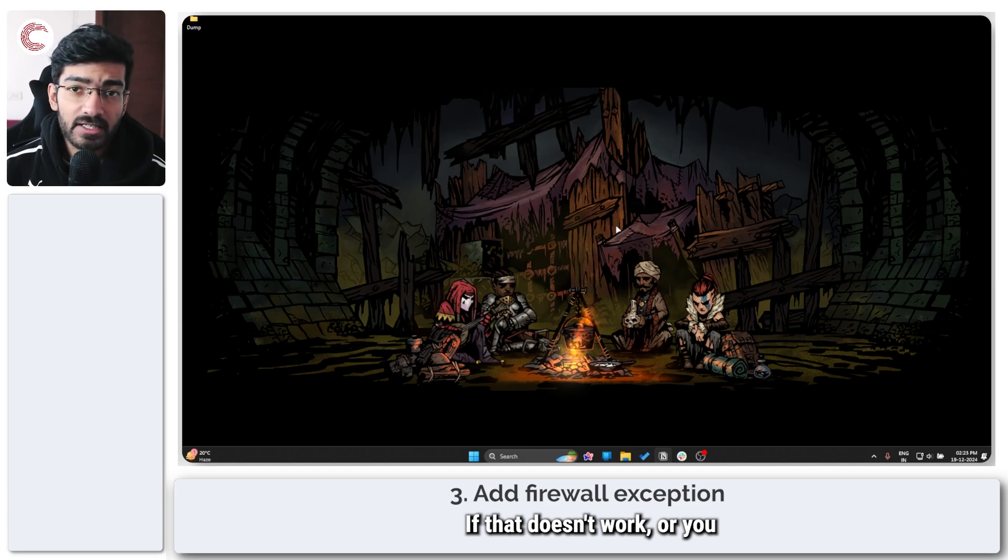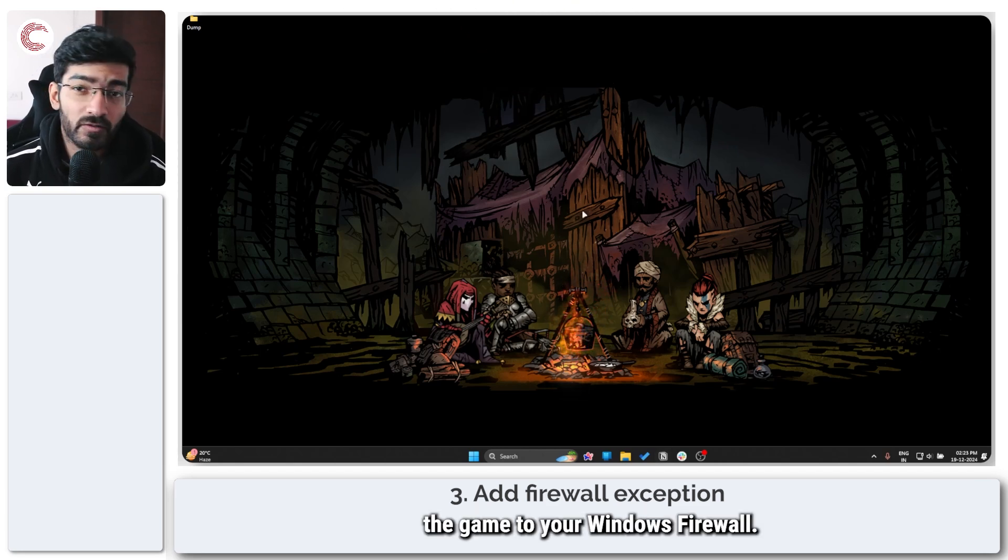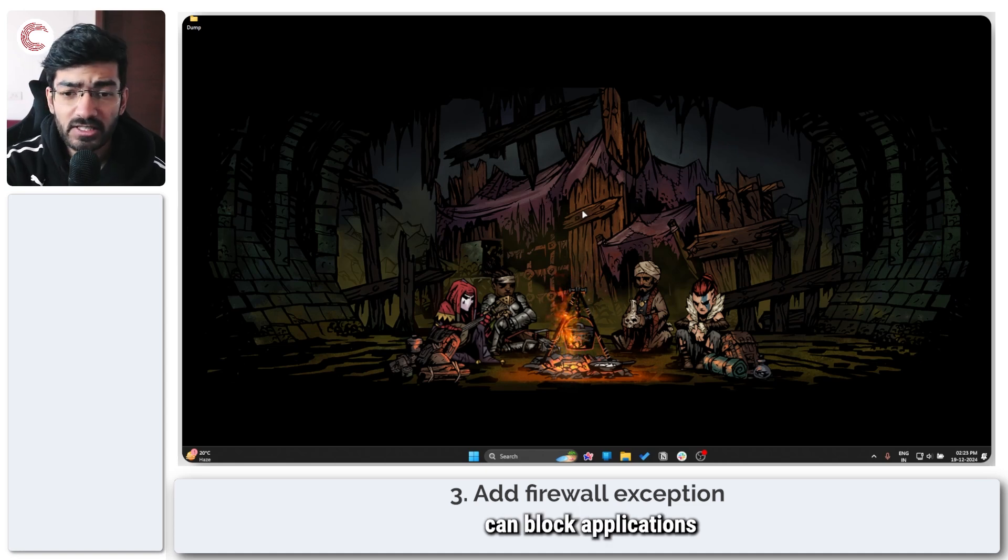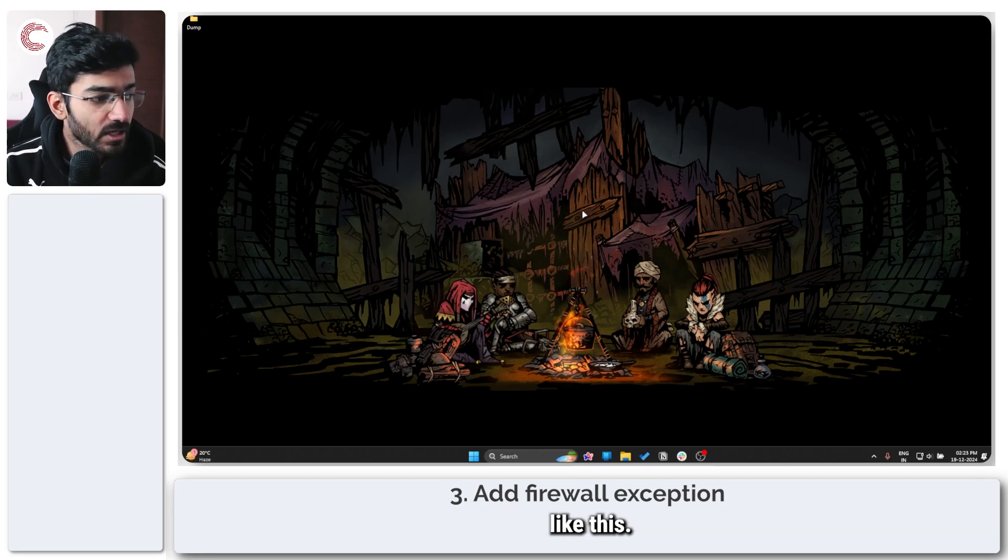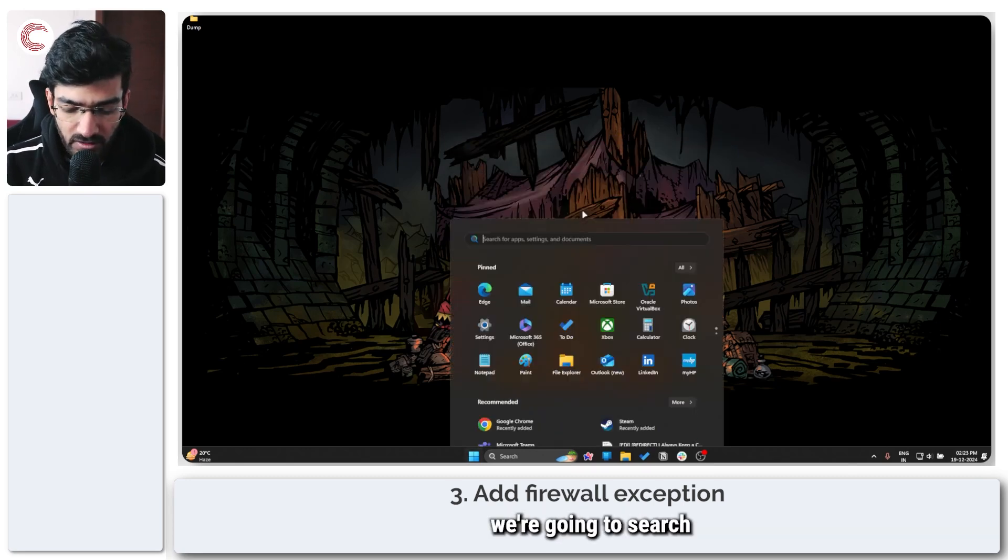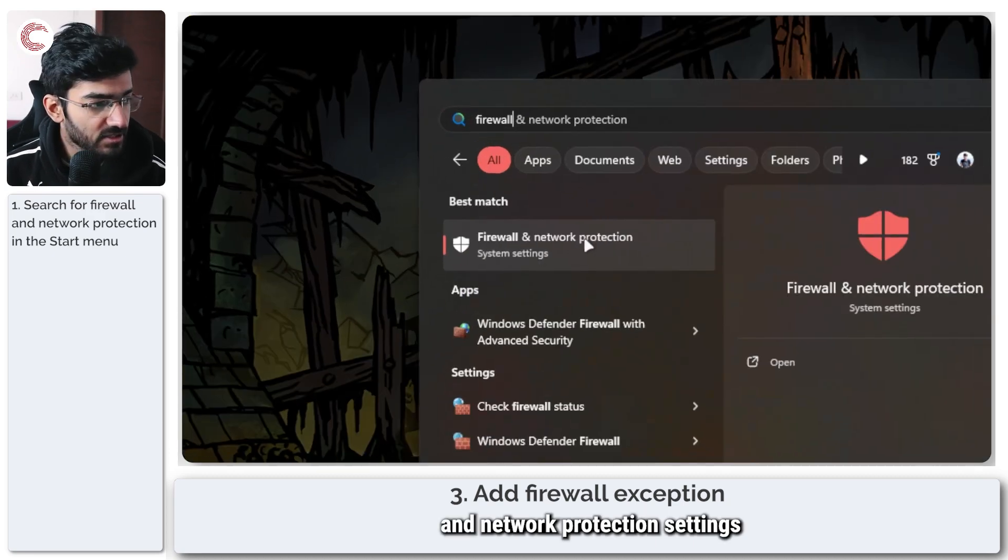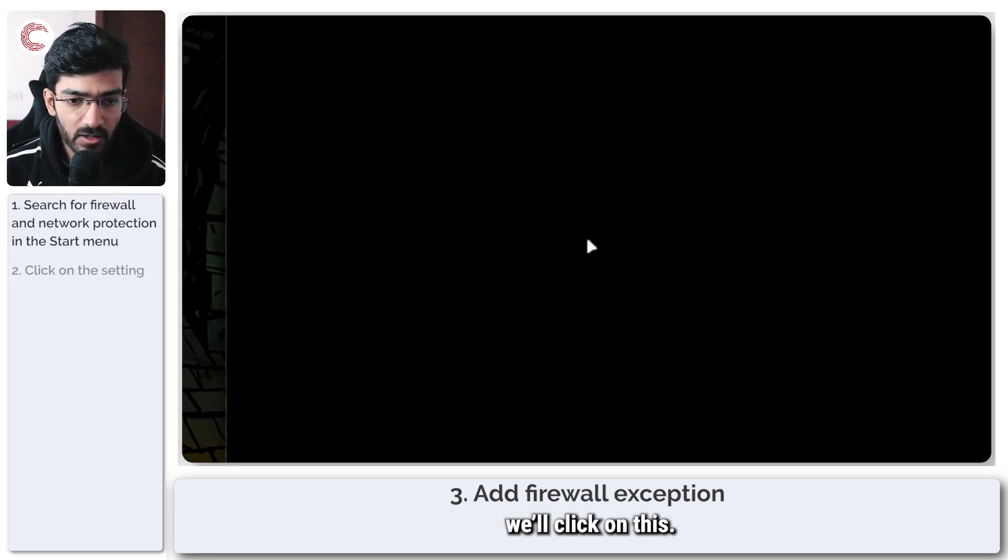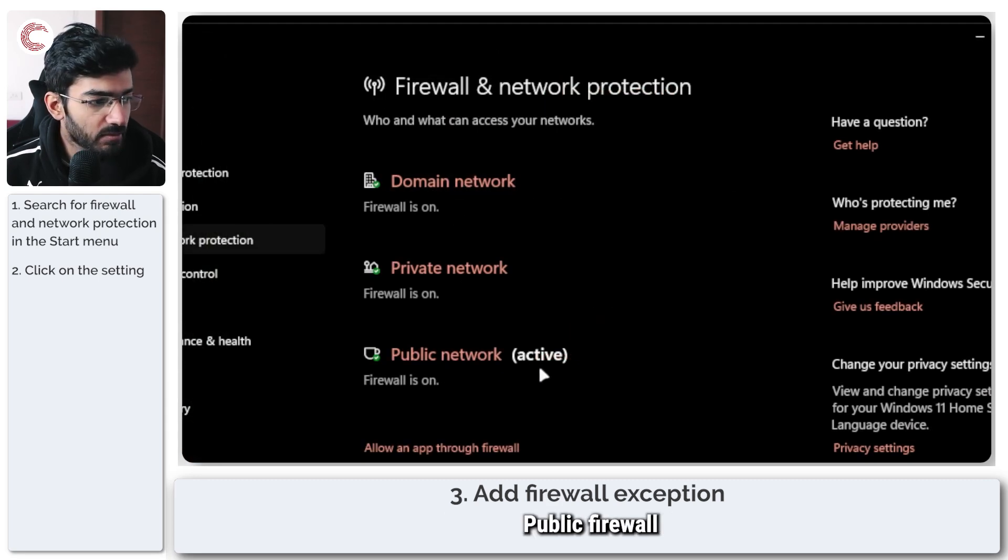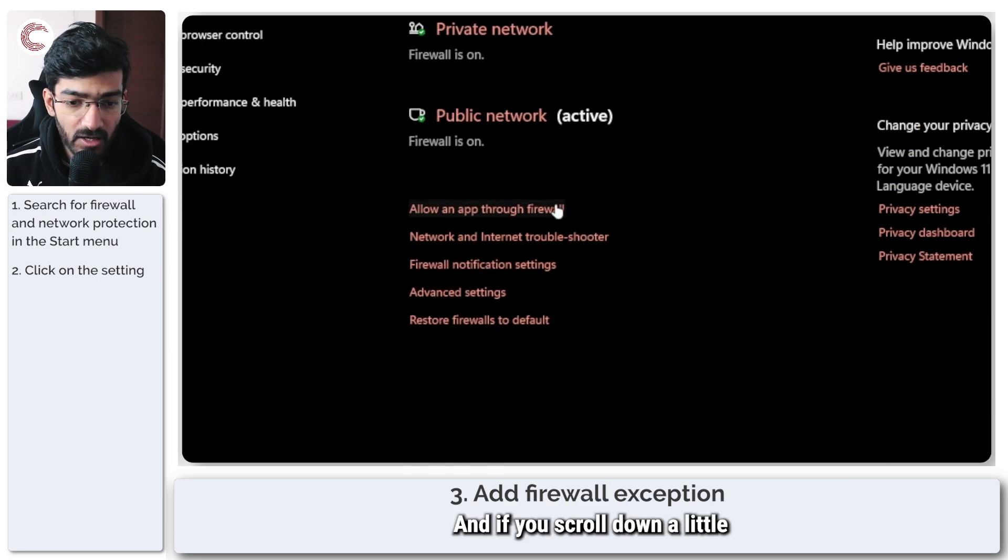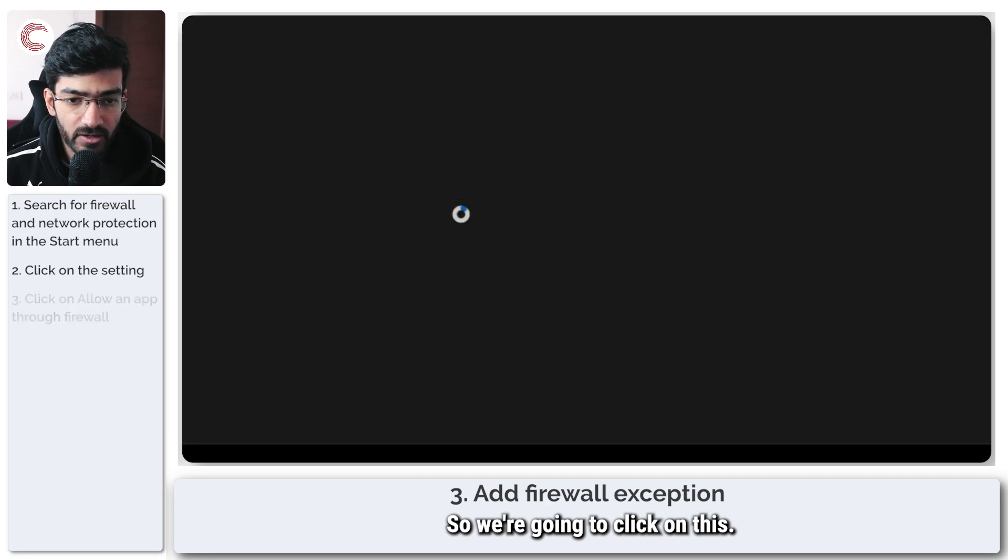If that doesn't work or you still need more fixes, you can try adding the game to your Windows firewall. Sometimes Windows firewalls can block applications from connecting to the internet and you will get an error like this. So to do this, we're going to search for firewall and network protection settings in the start menu. We'll click on this, and as you can see, domain firewall, private firewall, and public firewall is on. Public firewall is the one that's active right now. If you go down a little, you will see allow an app through firewall option. So we're going to click on this.